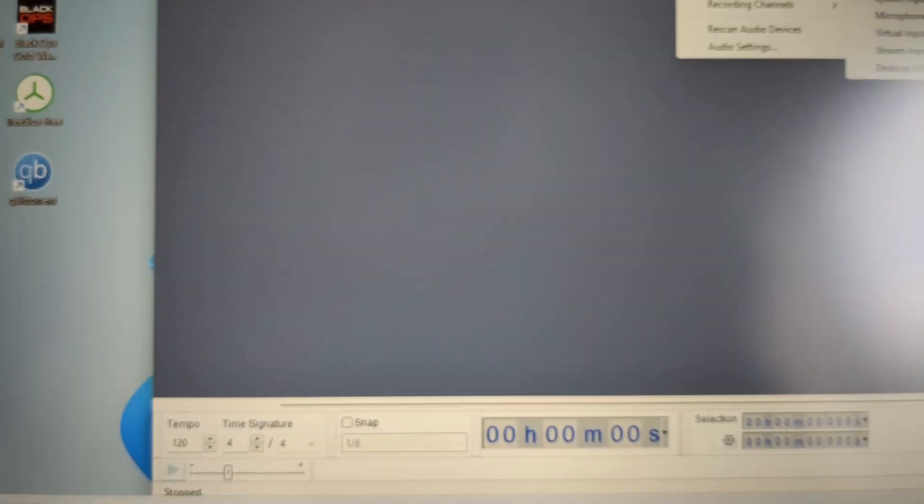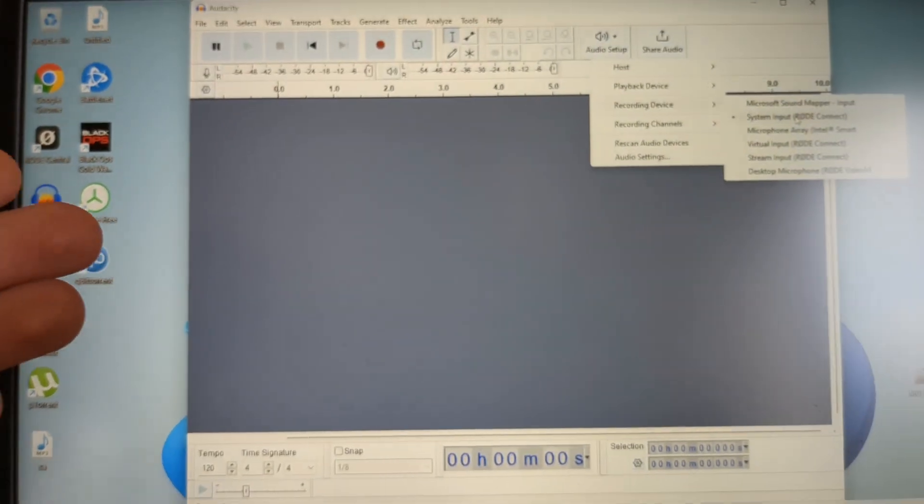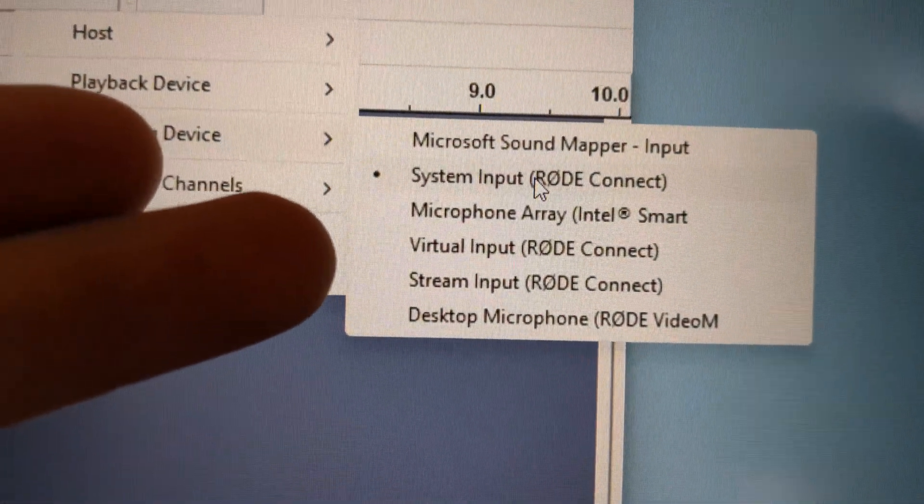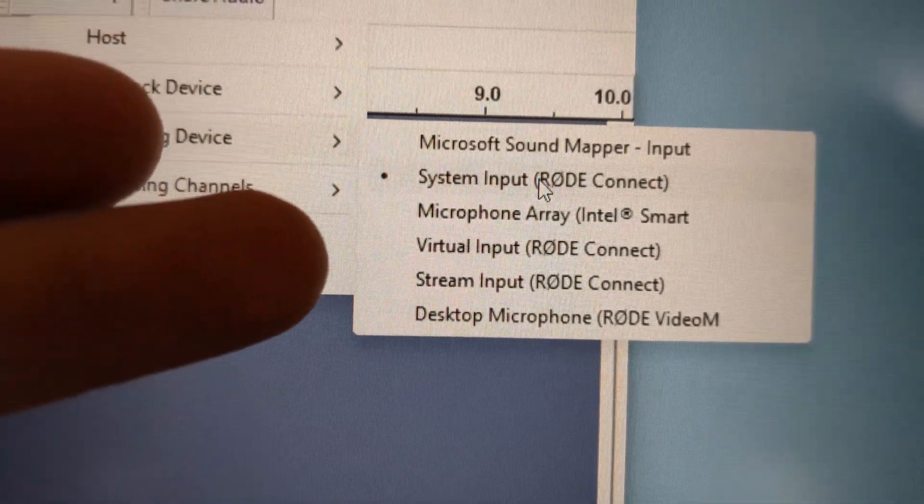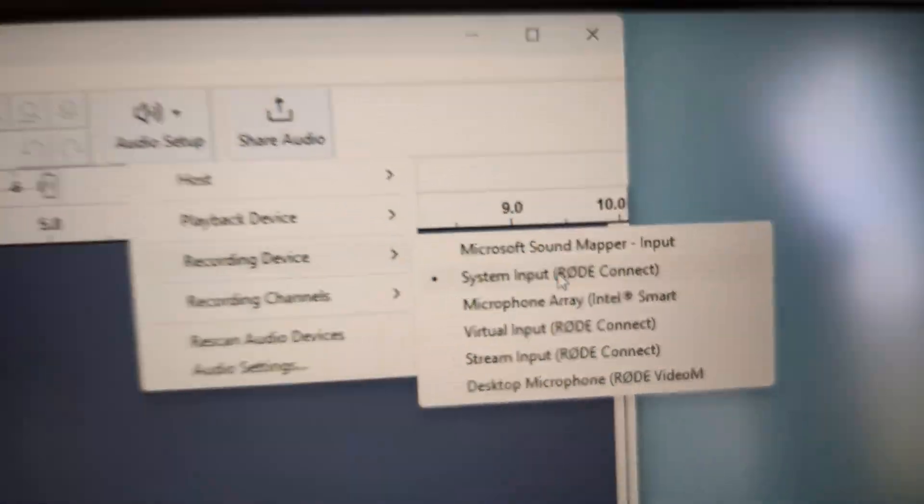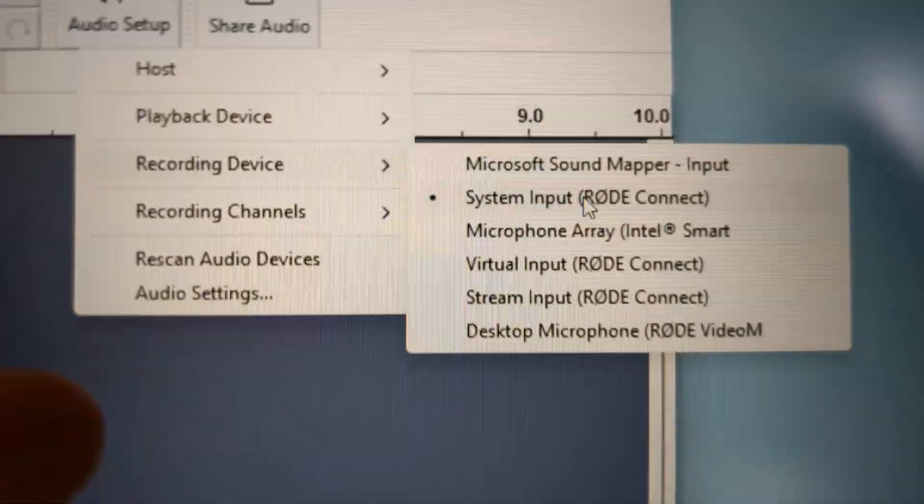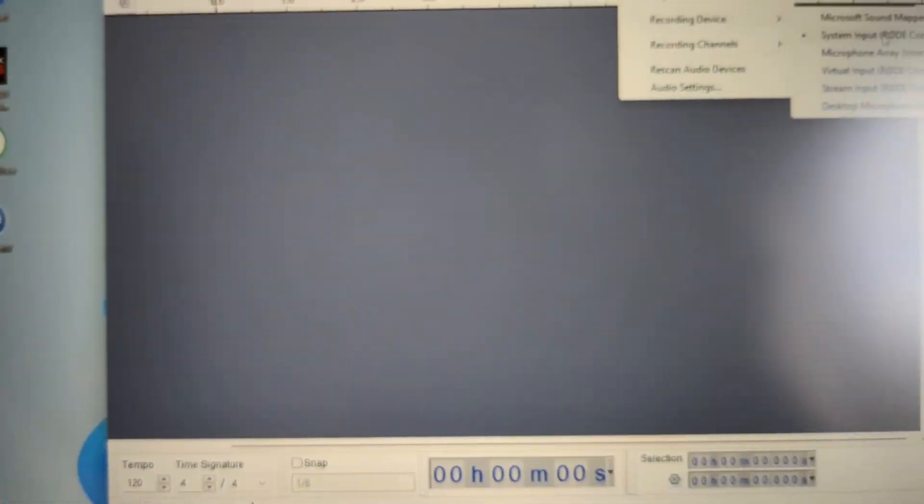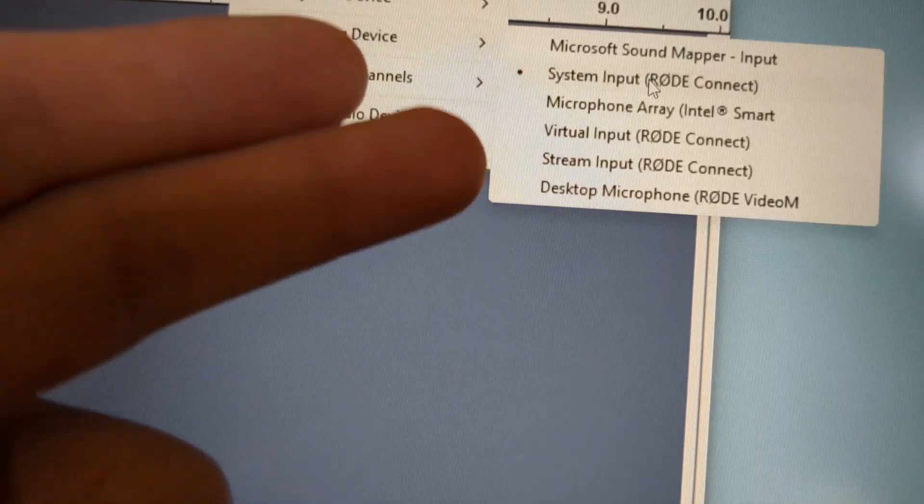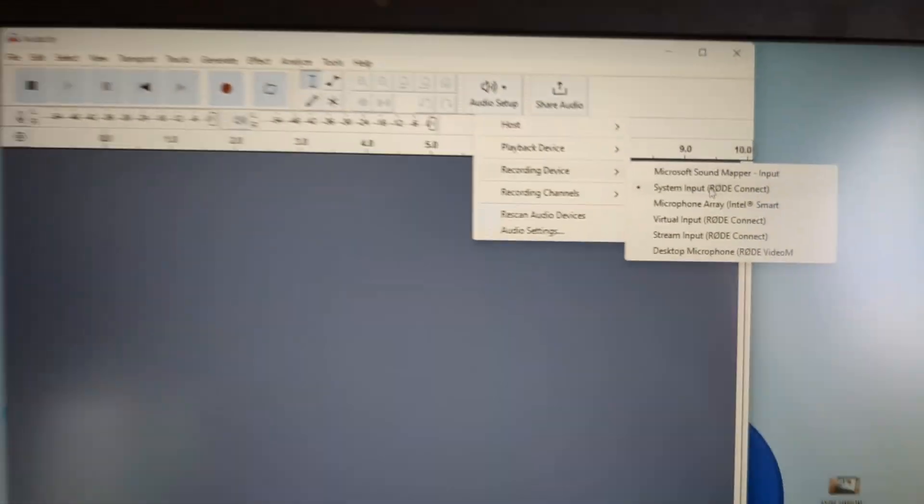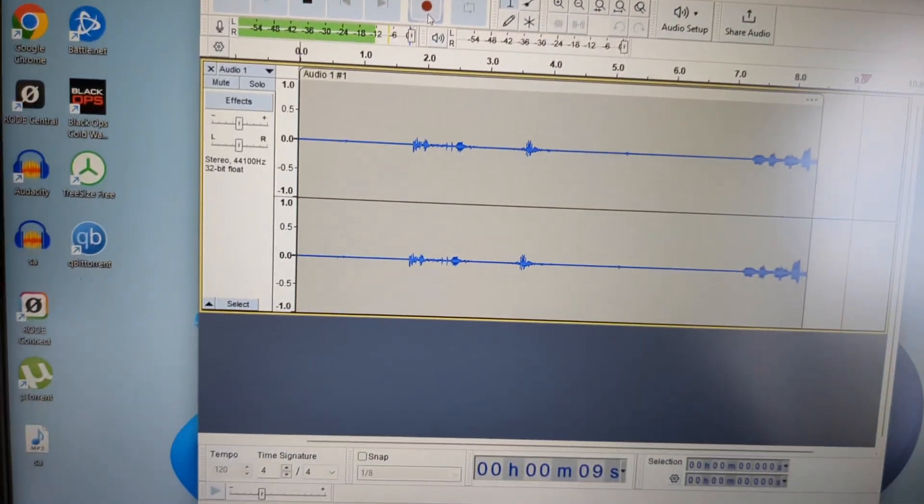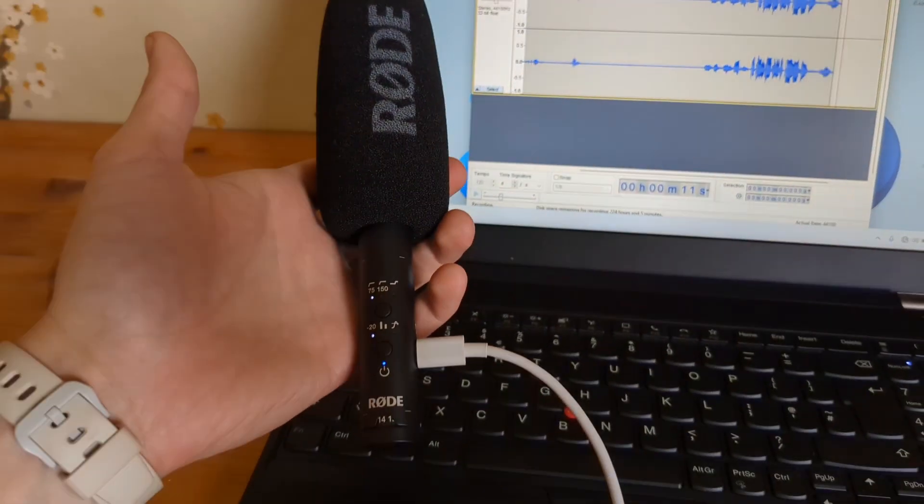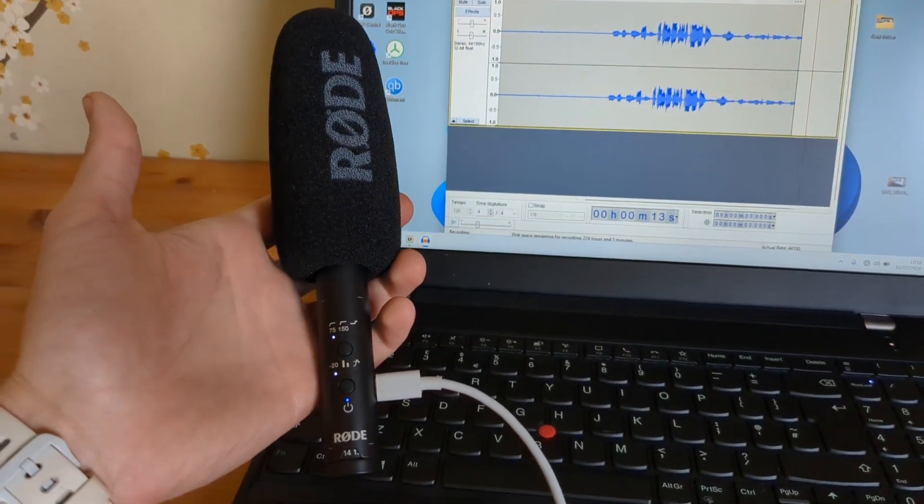Or if you adjusted your gain using the Rode Connect app and you have that app open and adjusted other settings, you have to select the stream input or virtual input, one of those. Then you will be able to record. If you have opened that Rode Connect app in the background and select the desktop microphone, it won't record it. And that's it. We can start our recording here, and this microphone works pretty good this way.